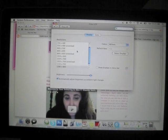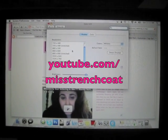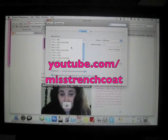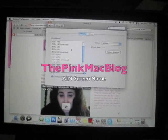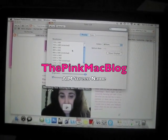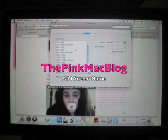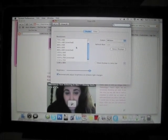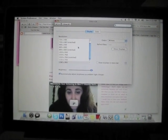Thanks for watching. Subscribe to my YouTube channel, Miss Trenchcoat. You can still IM me on my AIM screen name, ThePinkMacBlog, and rate and comment on my videos, leave me messages, all that good stuff. Thanks for watching. Bye.